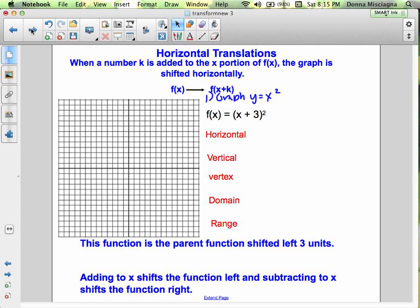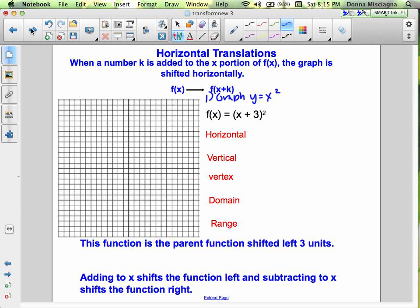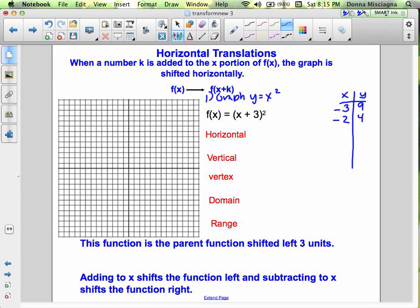Let's use this to graph. You have this in your notes right next to horizontal shifts. I'll write the key points again. The seven key points for x squared are: (−3, 9), (−2, 4), (−1, 1), (0, 0), (1, 1), (2, 4), and (3, 9).